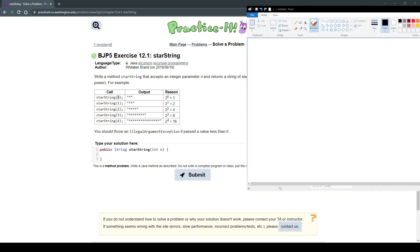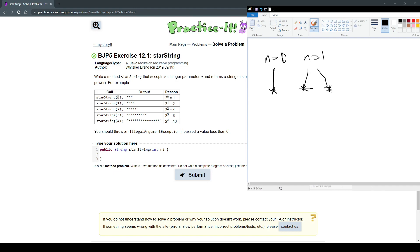The first thing to explain is whenever we have a zero, that's going to be our base case. So whenever it hits n equals zero, we're going to output one star. n equals 1, we're going to output two stars. n equals 2, we're going to output four stars. As you can see, this tree of stars is going to continue to grow as n gets bigger.